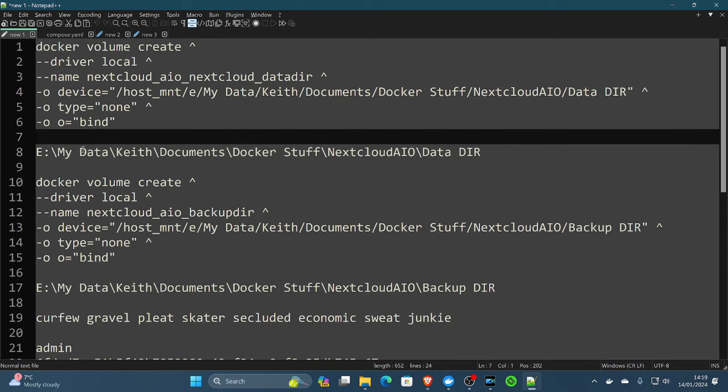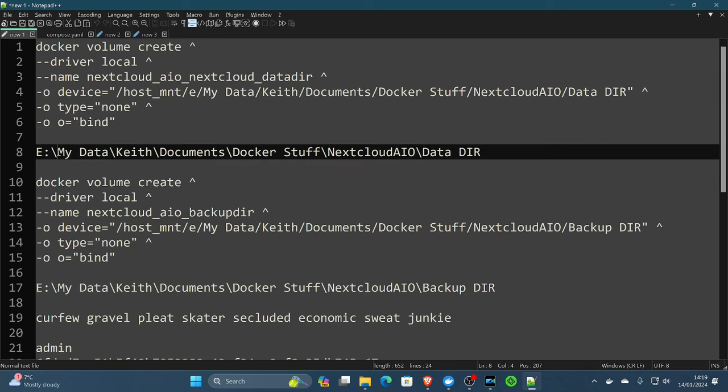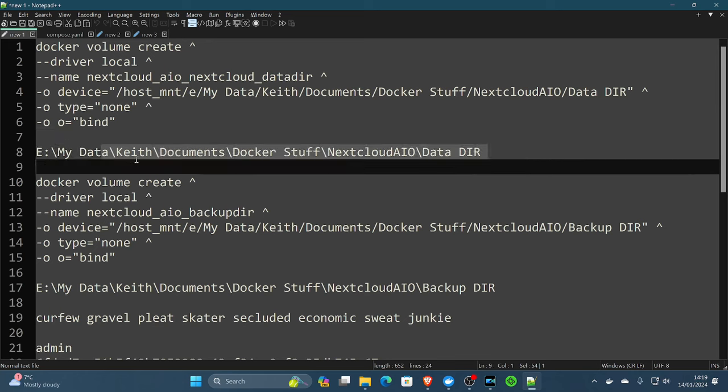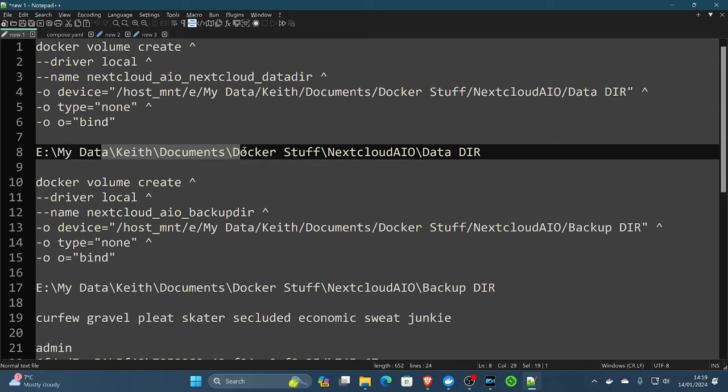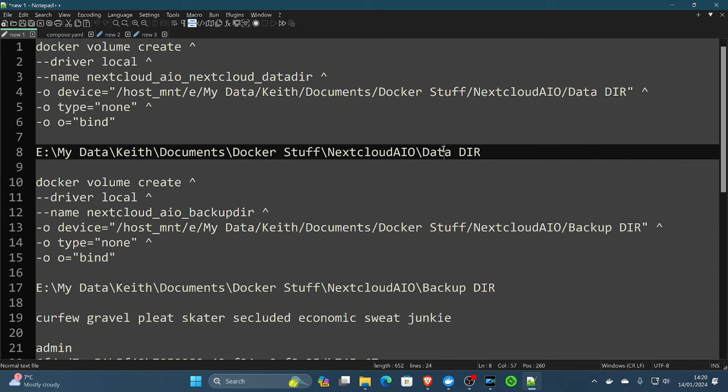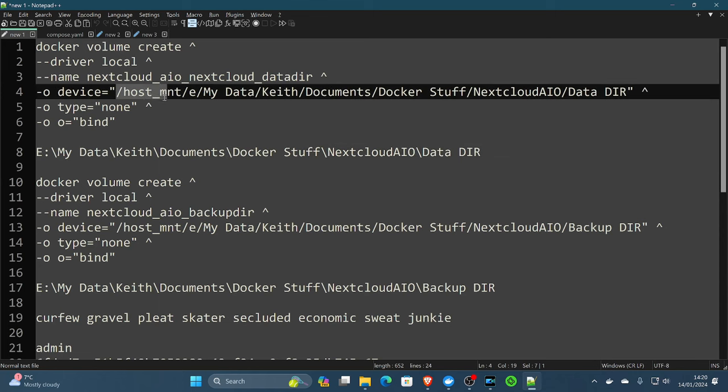So we've decided to put this on the E drive. My data, documents, docker stuff, Nextcloud all-in-one data directory. To translate that into the volume, it must always start with host mount. And this is where you'll start to see some similarities. E is the drive. Notice on the window side of things, they're backslashes. And on the volume side, they're forward slashes. So we go E, my data, documents, docker stuff, Nextcloud all-in-one data directory.